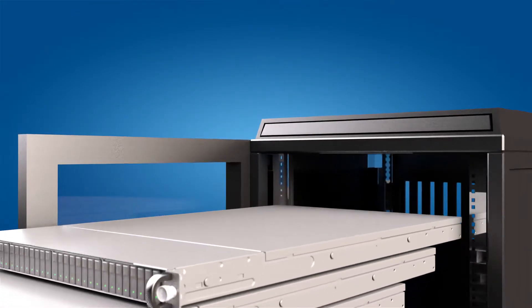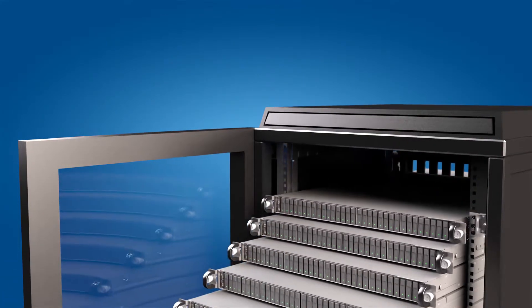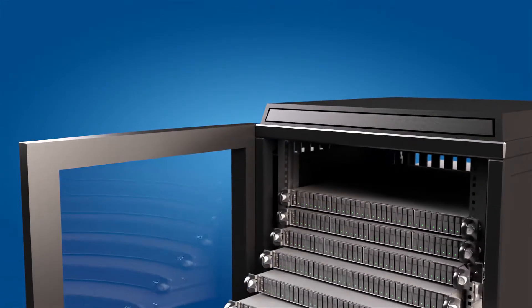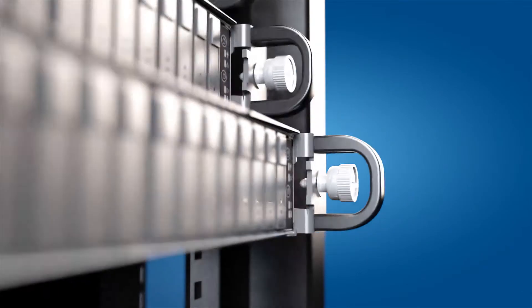Future Intel rack-scale design will consist of disaggregated compute, storage, and network pools that can be dynamically provisioned on-demand.